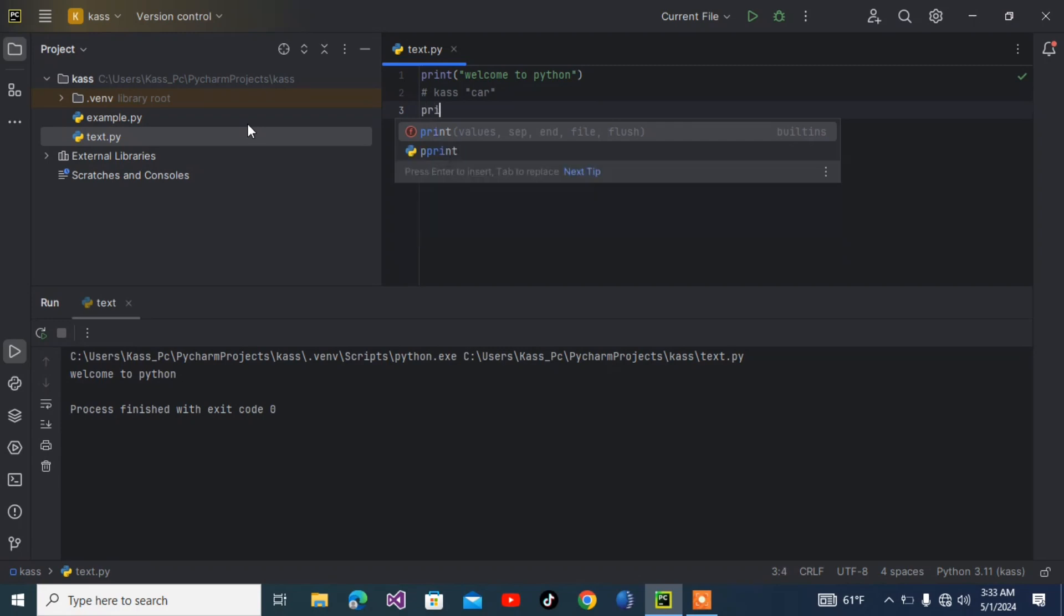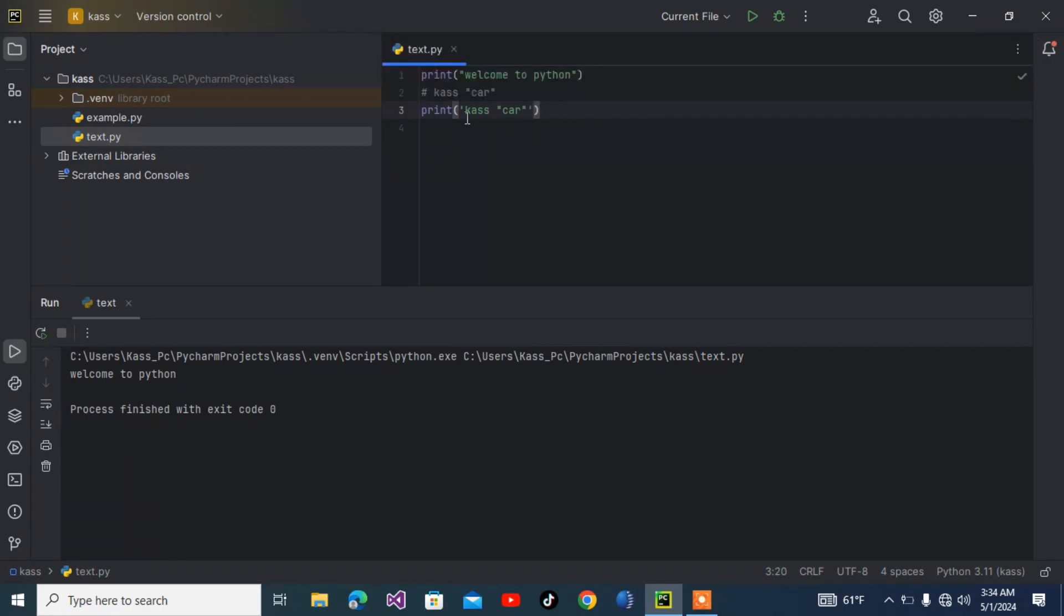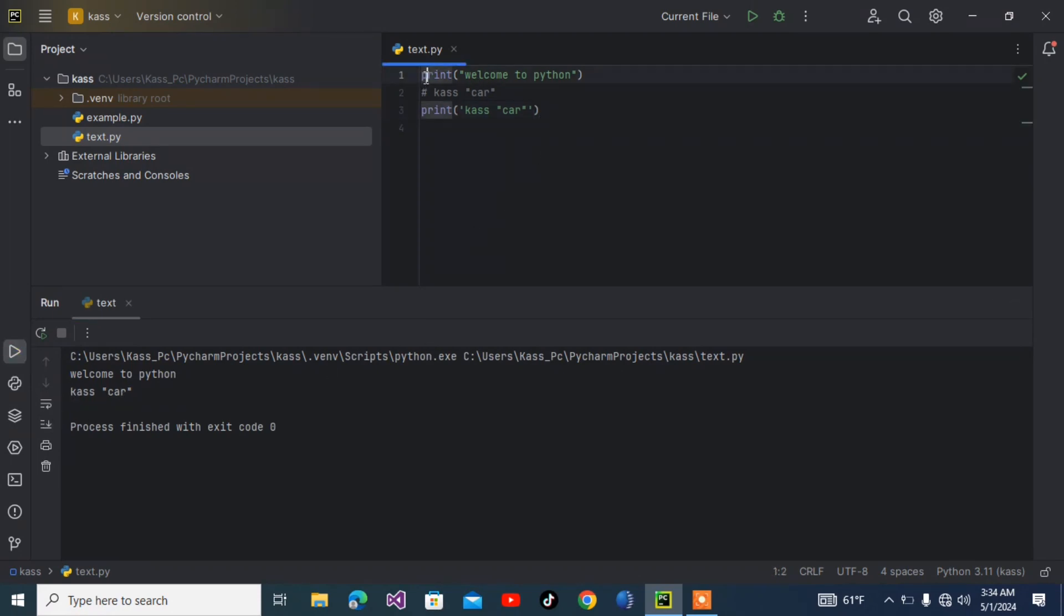If I want to use 'car' inside a double quote, I have to write print, then use single quote first, then the message 'Case's car' with double quotes inside. Now inside we have double quotes, so outside we use single quotes. As you can see the output displays correctly.